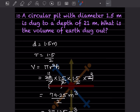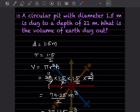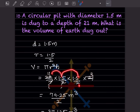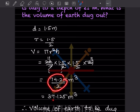Next question: a circular pit with diameter 1.5 m is dug to a depth of 21 m. What is the volume of earth dug out? Radius = 1.5/2 m. Volume = πr²h = (22/7) × (1.5/2)² × 21. Simplifying gives 74.25/2 = 37.125 m³. So the volume of earth to be dug out is 37.125 m³.